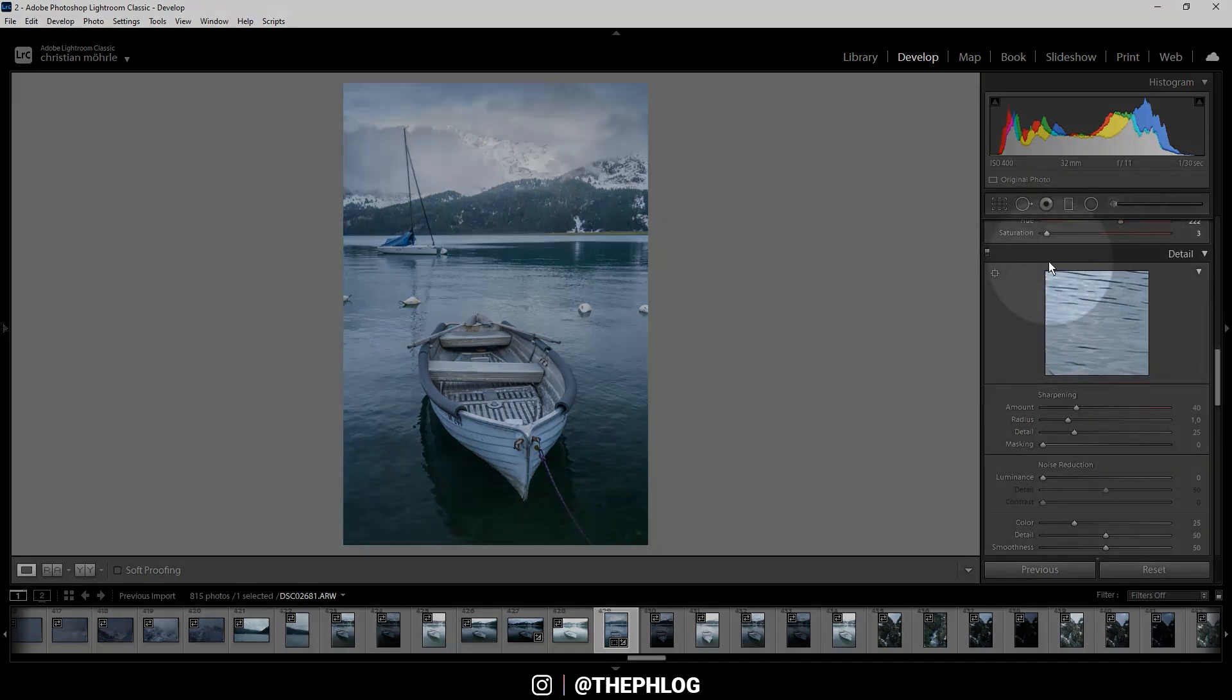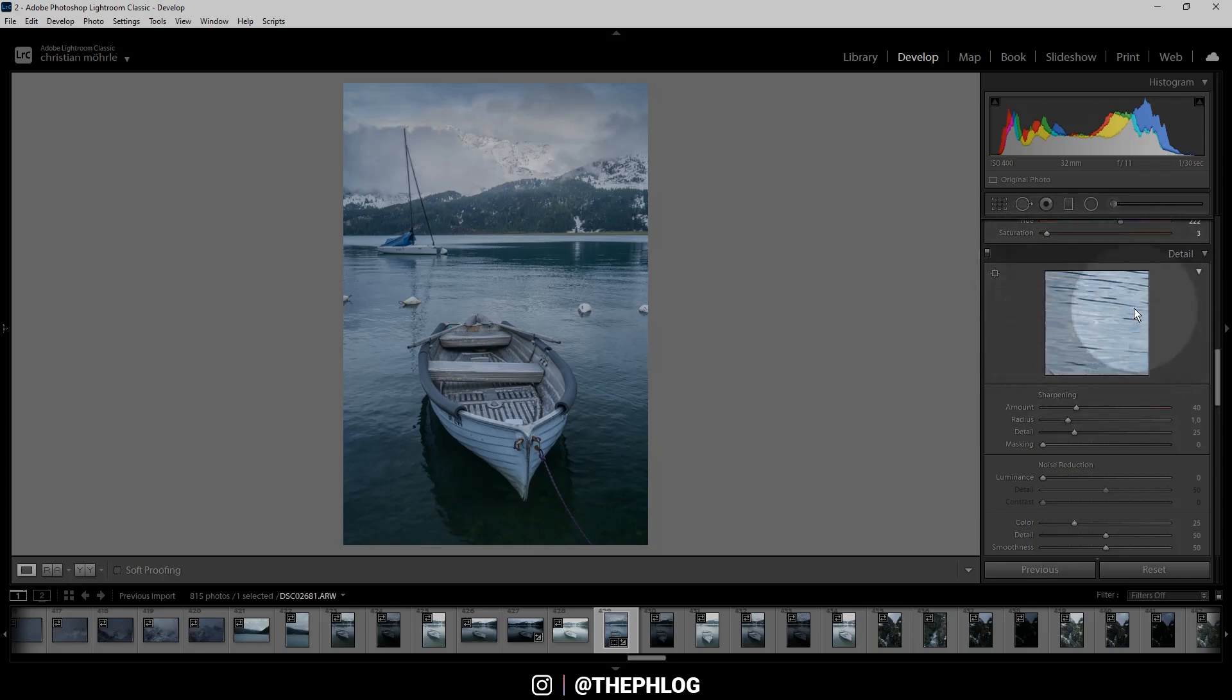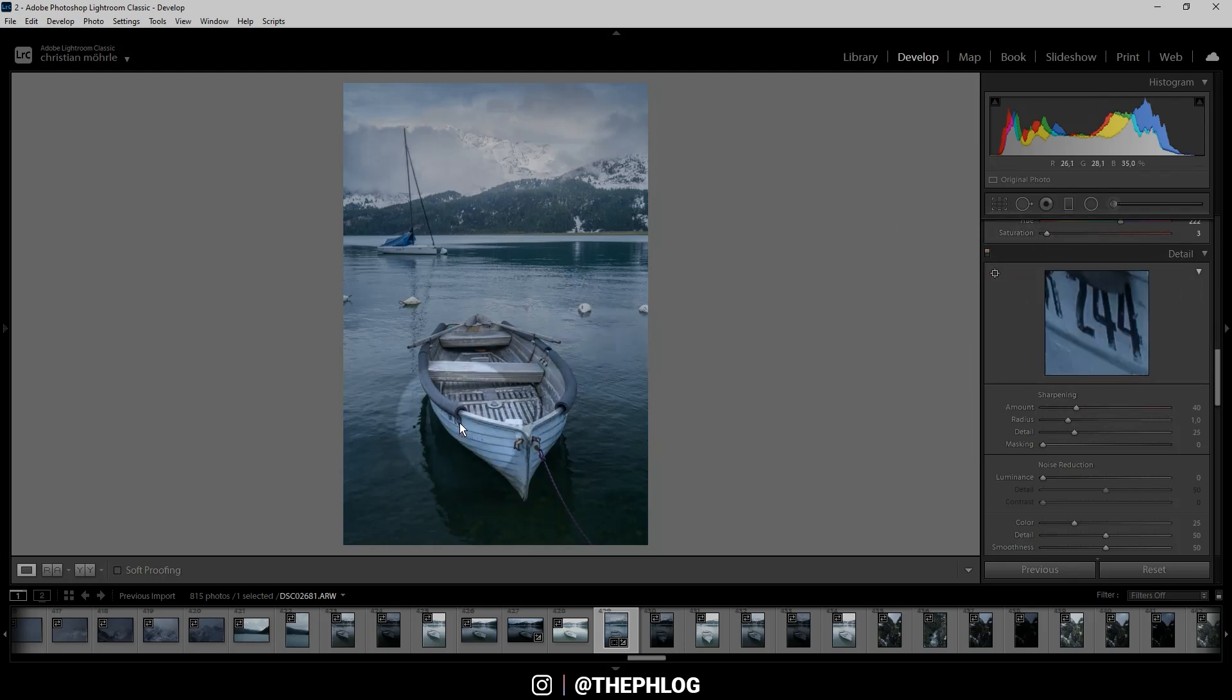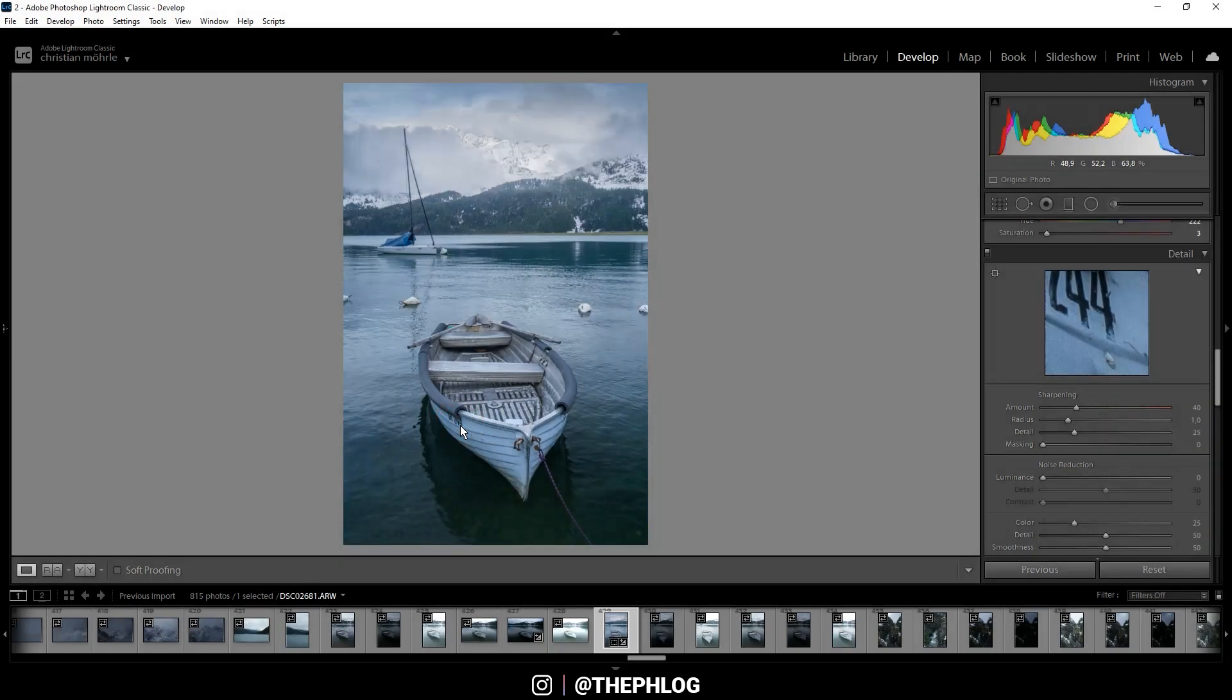Once in the details tab you have this little window which shows you a 100% preview. Right now we don't see much here, just a little bit of water, but we can change that by picking this little icon and clicking in the image. This is a good area to take a closer look.